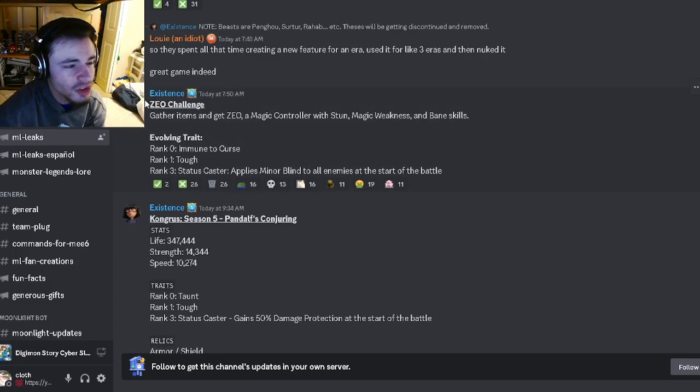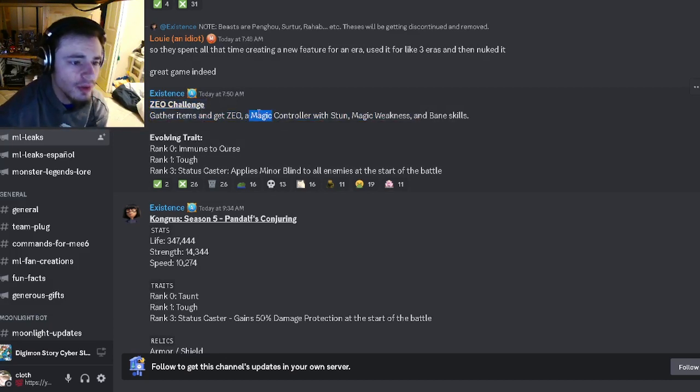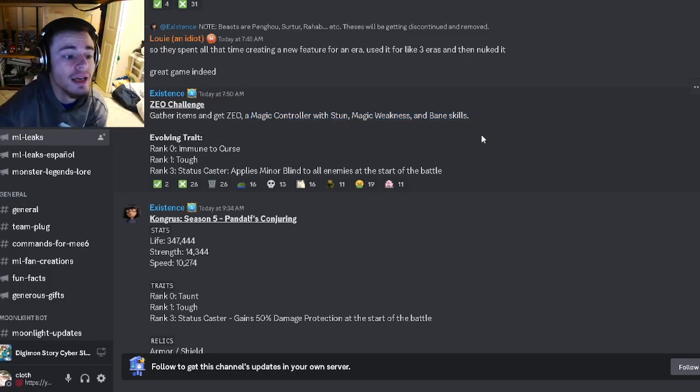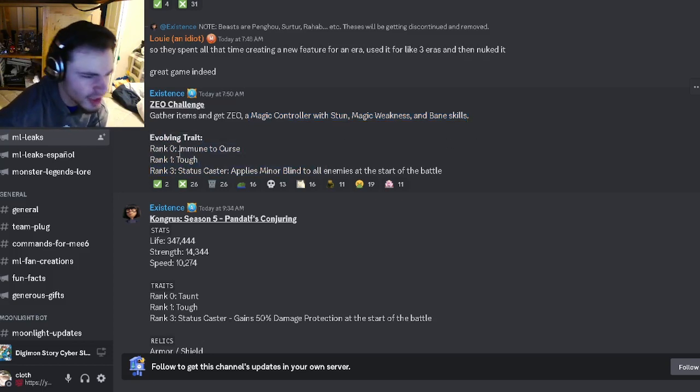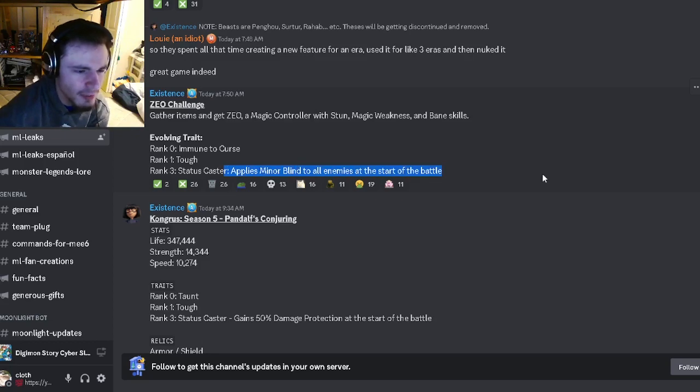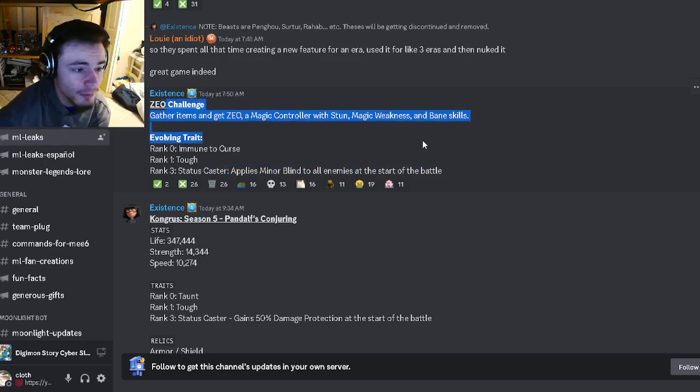There's going to be a new Zeo challenge where you can get Zeo, which is going to be a magic controller with stun, magic weakness, and bane skills. His traits are going to be immune to curse, tough, and applies minor blind, which is not very good. But if you want him for books, go ahead and try to get him.